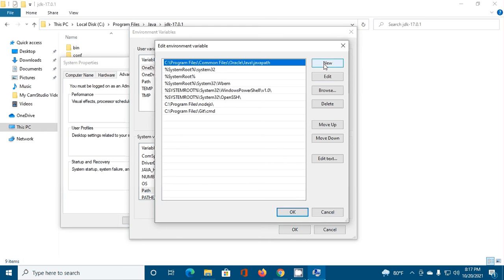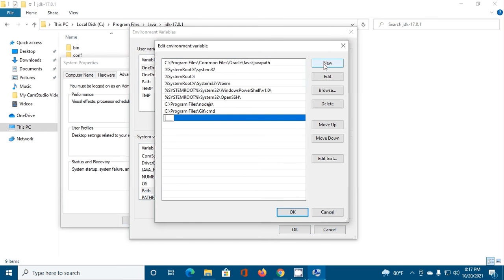Click on New and enter the value: %JAVA_HOME%.